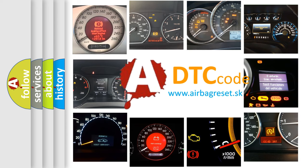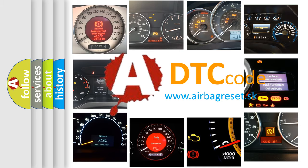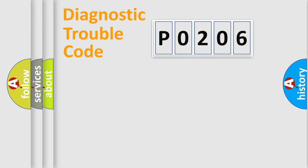What does P0206 mean, or how to correct this fault? Today we will find answers to these questions together. Let's do this.